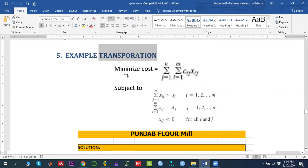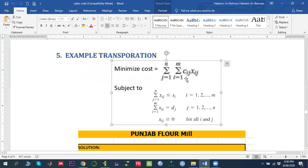The linear model says we want to minimize the total transportation cost, where we have M sources and N destinations. Each source is represented with index I and each destination with index J. Cij indicates the per-unit cost from source I to destination J, and Xij indicates the amount of quantity being shipped from source I to destination J.